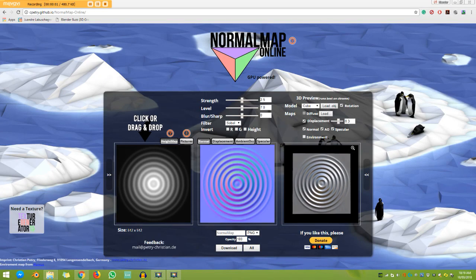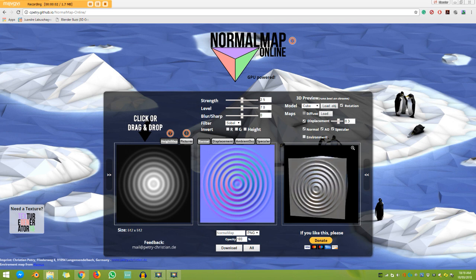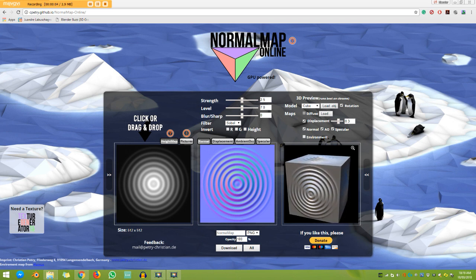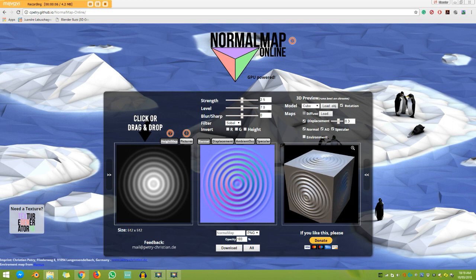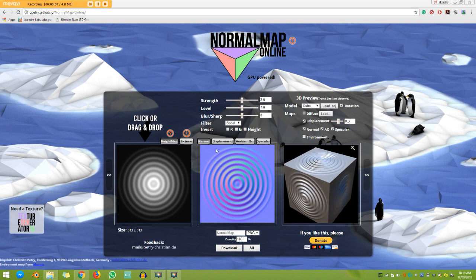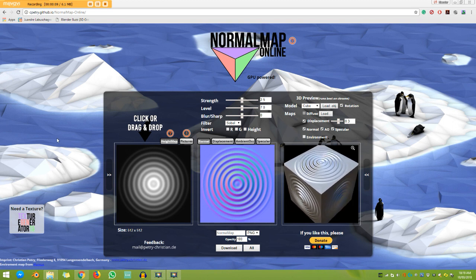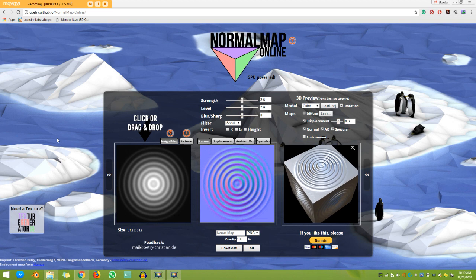G'day guys and welcome to another Blender Boss tutorial. Today I have something very interesting to share with you. It is a website called Normal Map Online and what it does essentially is create a normal map for you.